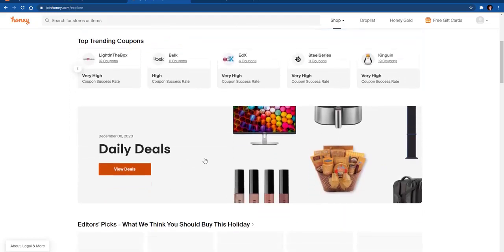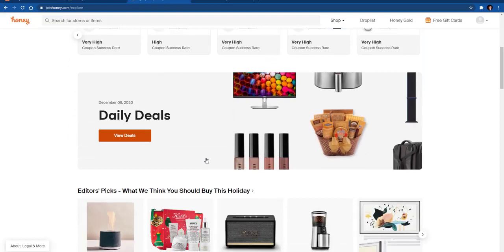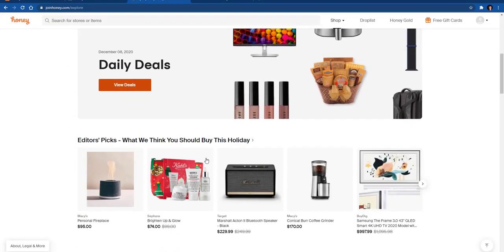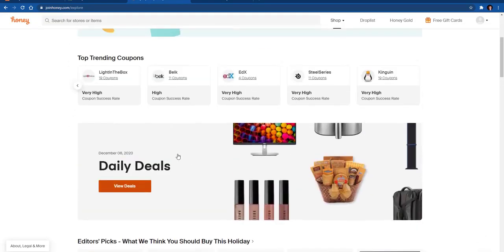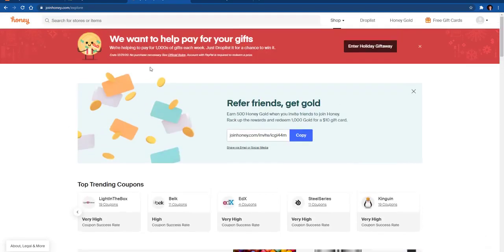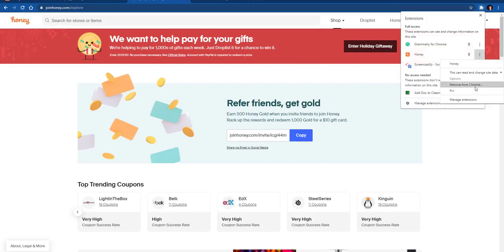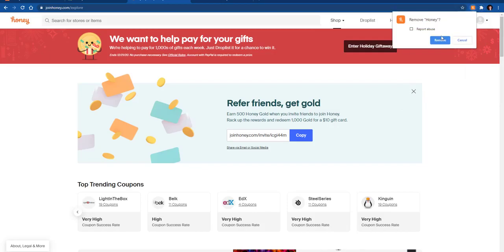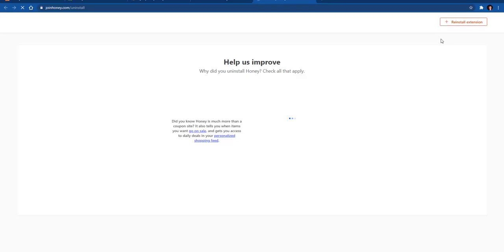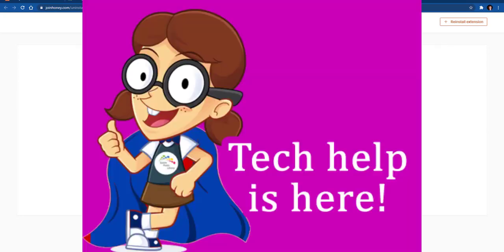If you're looking for a deal for certain things online, Honey is a nice extension to have and use for your holiday shopping. If you decide after you've used it that you don't want it anymore, all you have to do is click the extension up here and click this, and then you click 'Remove from Chrome' and it will remove it from your device. I hope that will help you save some money on your holiday shopping. Happy holidays!